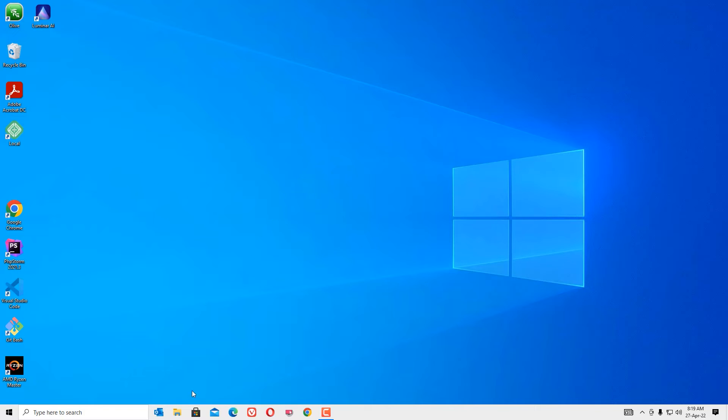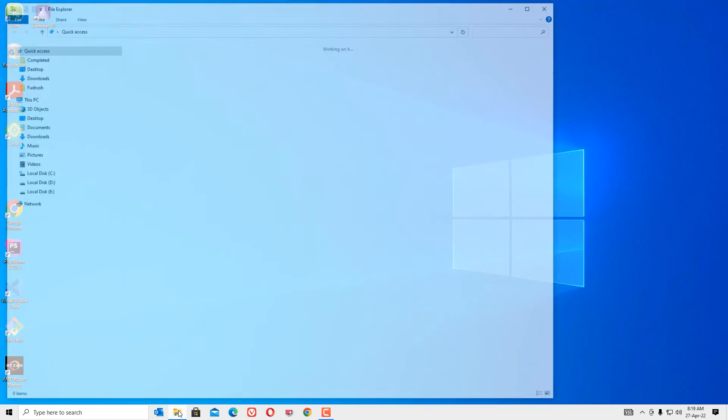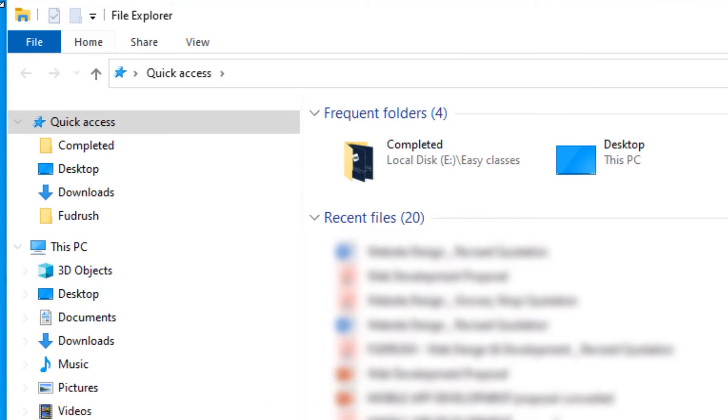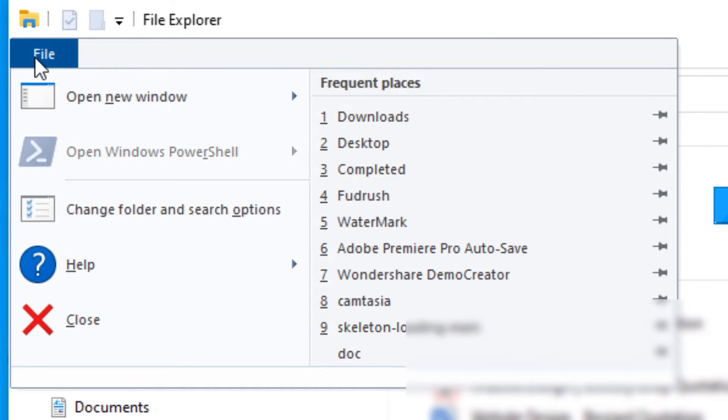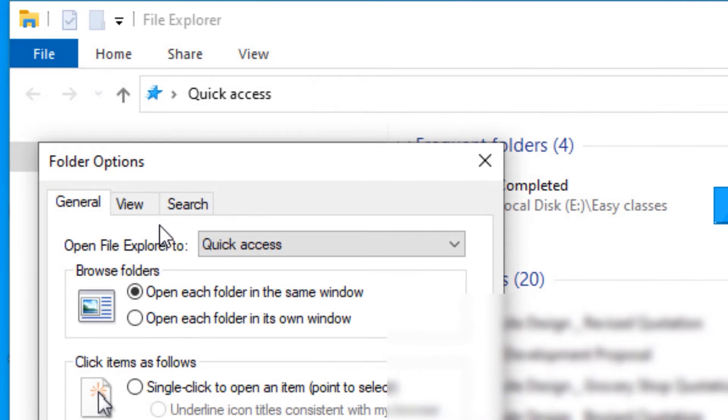Now go to File and select Change Folder and Search Options, then go to the View tab.